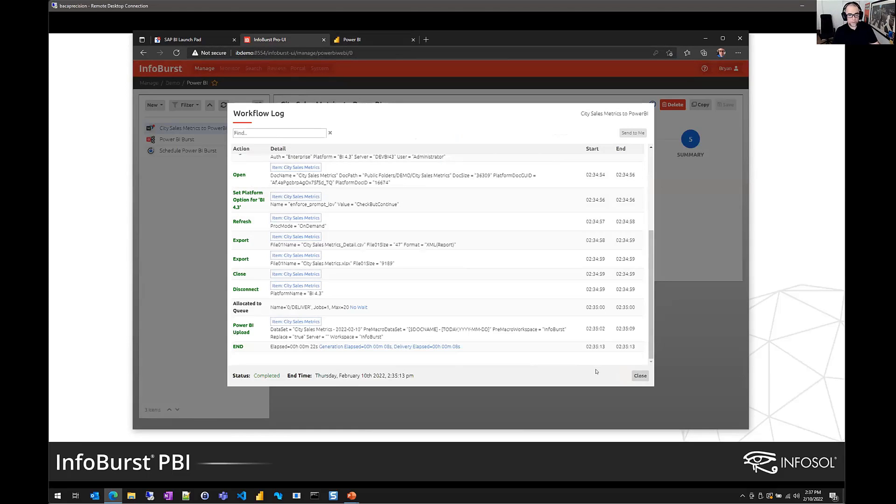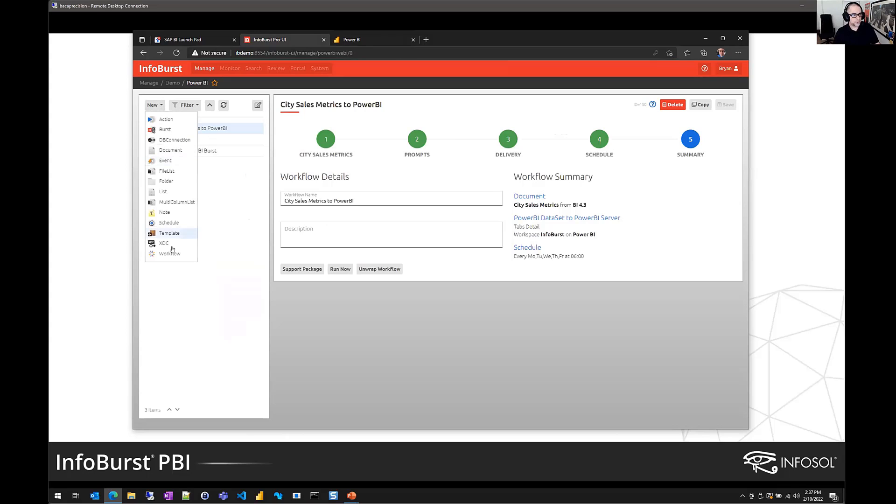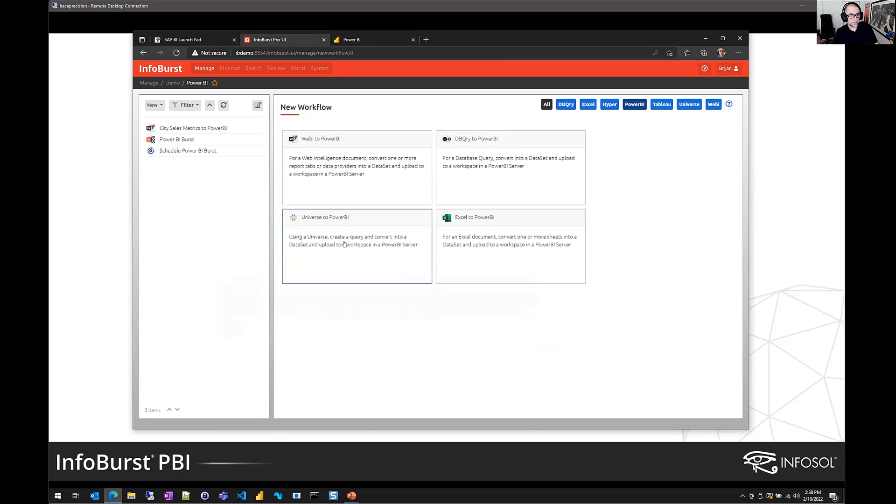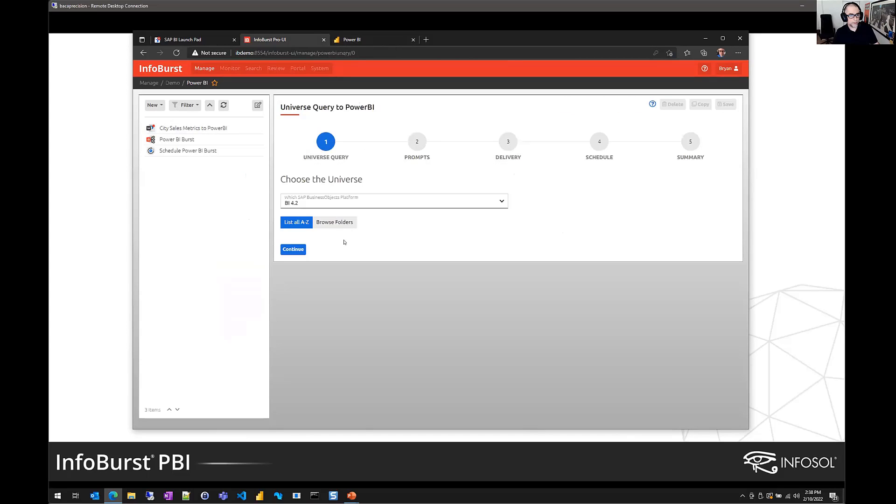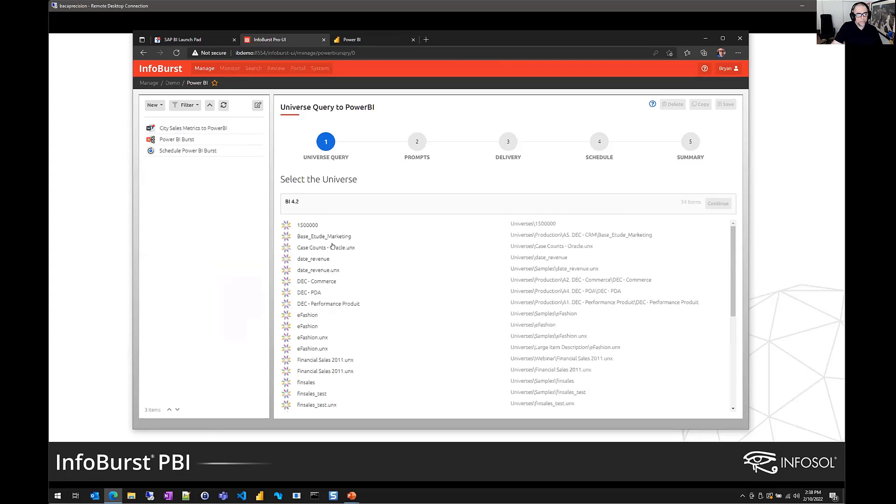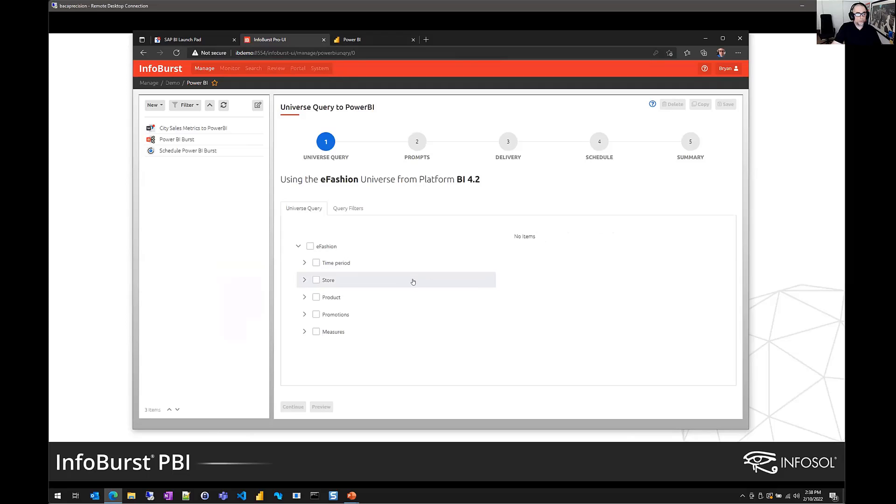Okay, so that's Webi. Let's switch over and show you what that process looks like for a universe query, because not all data that's in Business Objects is necessarily available in a report. So you do also have the option to craft and execute a direct universe query. And that's this one here, universe to Power BI. I'll just stay on my 4.2 server here. I'll select good old eFashion. And from here, we're going to define the dimensions and measures that will make up our universe query.